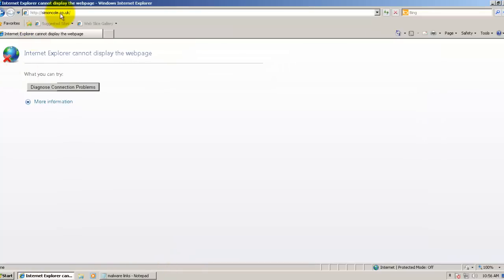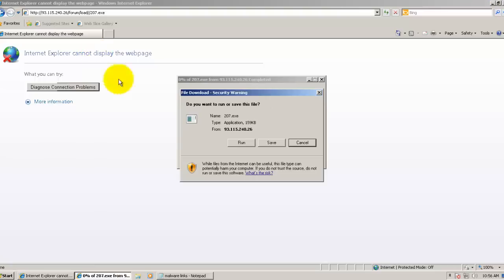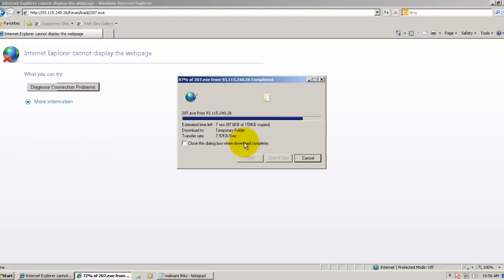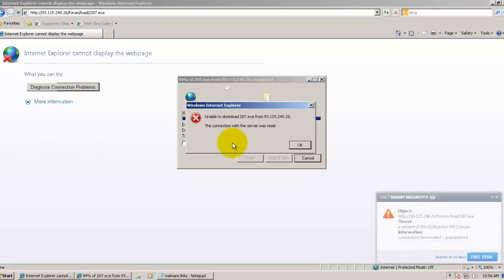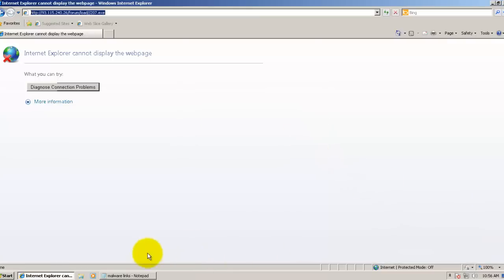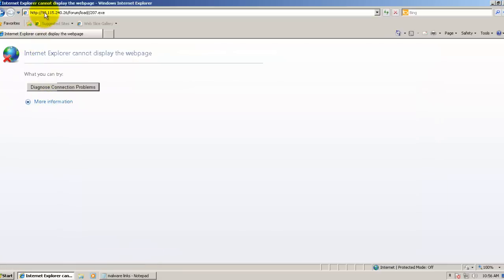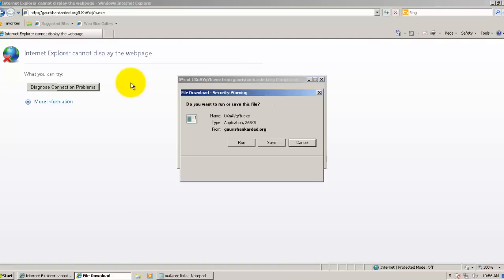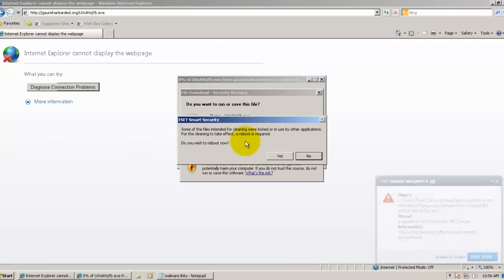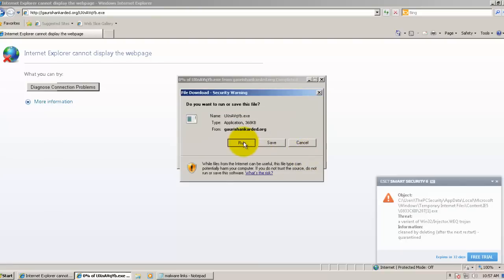Here's a Trojan downloader. This one was caught by the signatures, the offline ones I guess. Here's another Trojan. This one, it wants me to reboot to clean this. I'll reboot after the test is done.